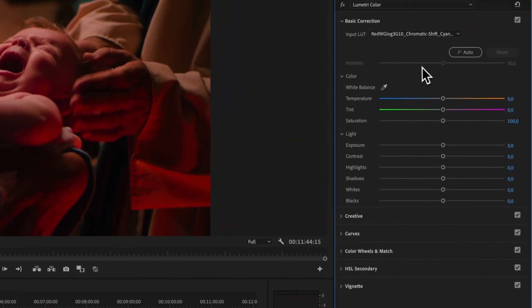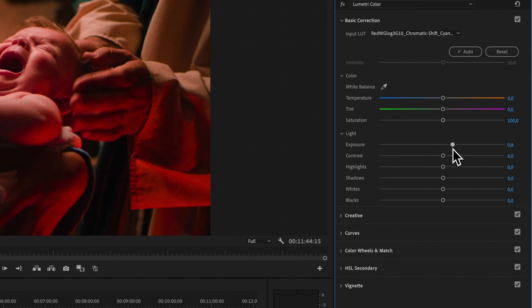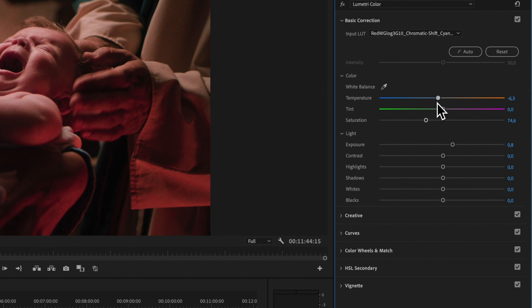To fine-tune the effect, use the various controls in the Lumetri Color panel. Adjust the exposure, contrast, highlights, shadows, whites, and blacks to get the perfect look for your footage.